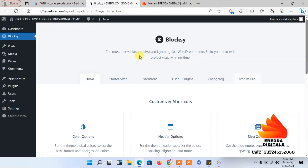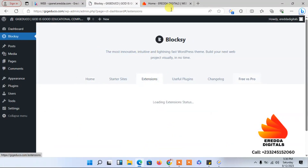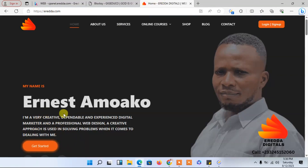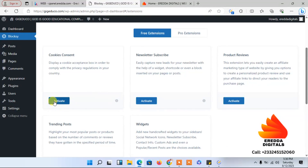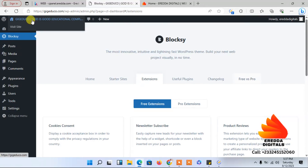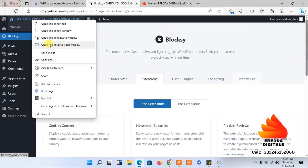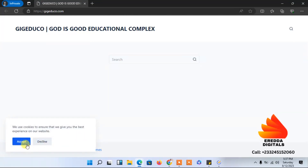Let me show you something about the extension. If you want to see the cookies policy on your site, you have to come to Extensions and activate the cookie consent option. It's very important so that when someone opens your site they see the cookie notice. Let me open it in a private window to show you — yes, that is what I'm talking about. So that is very important.